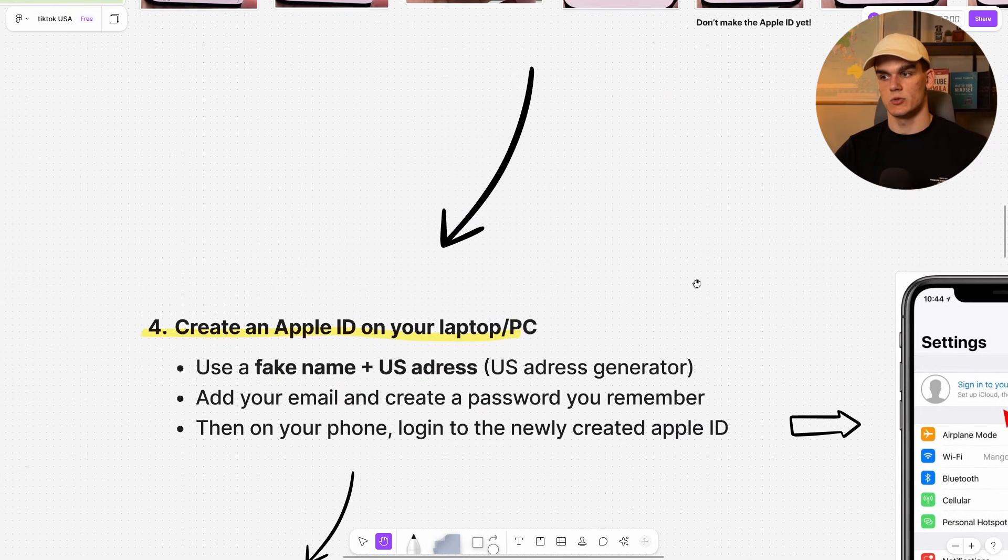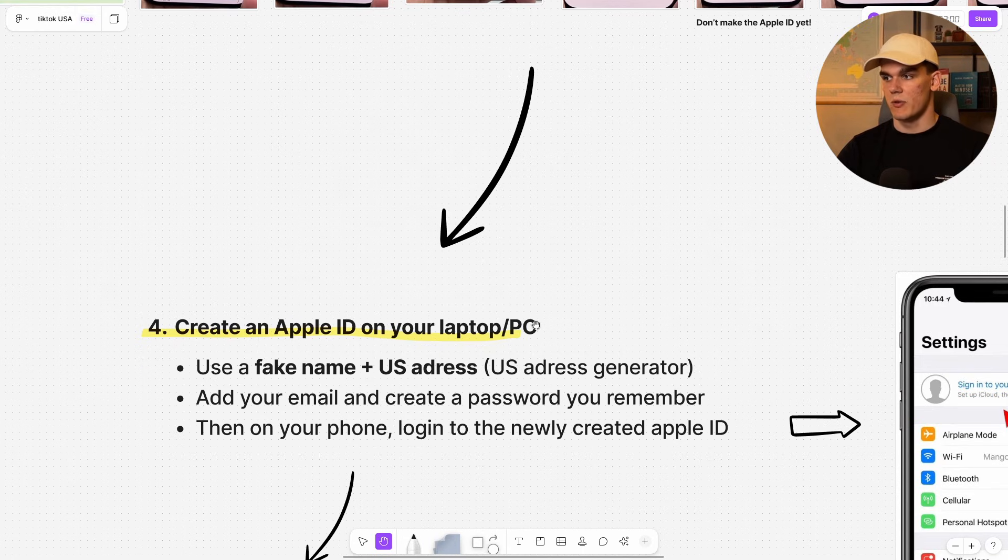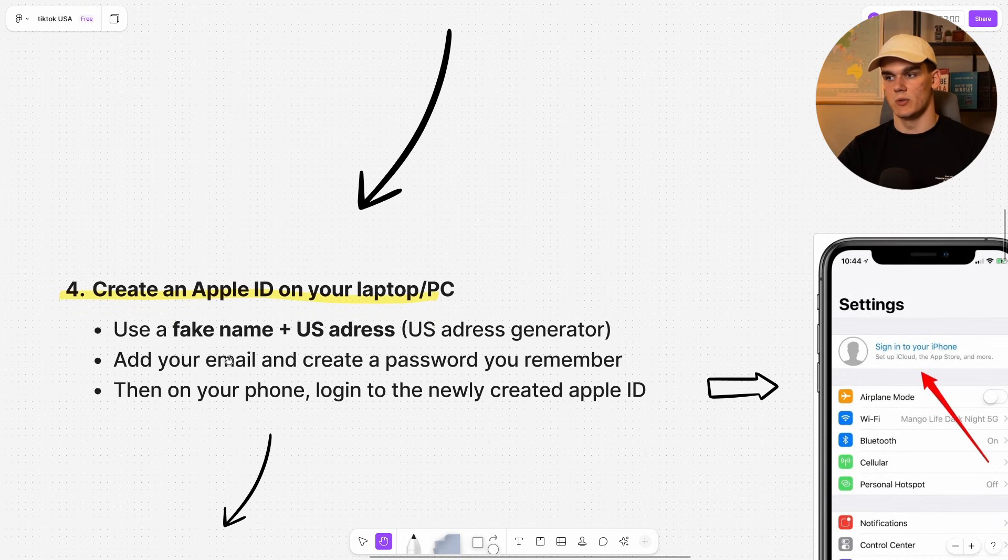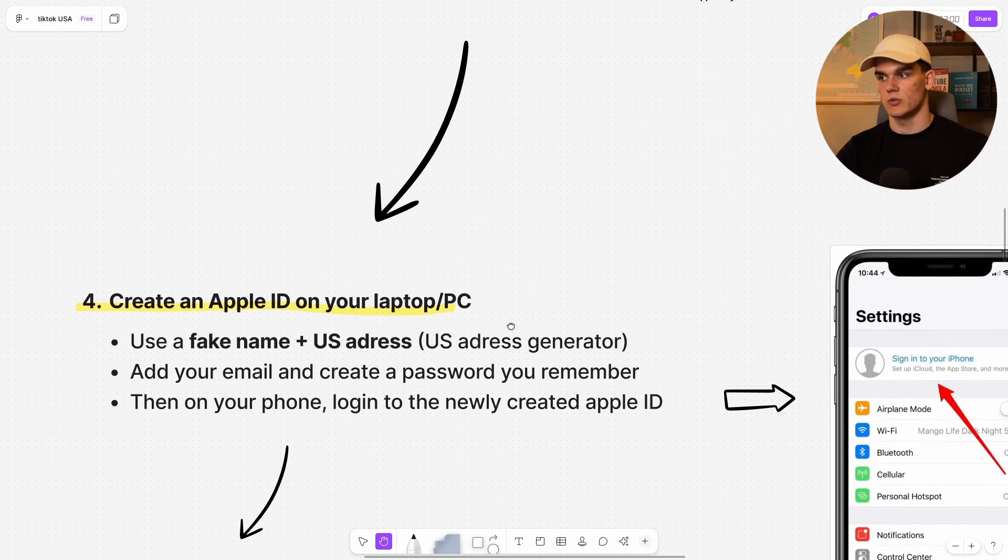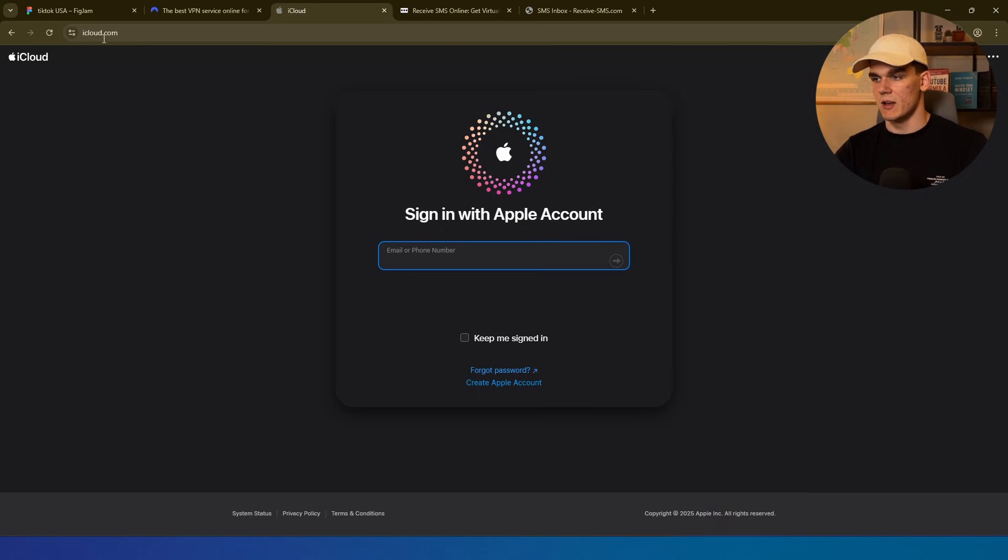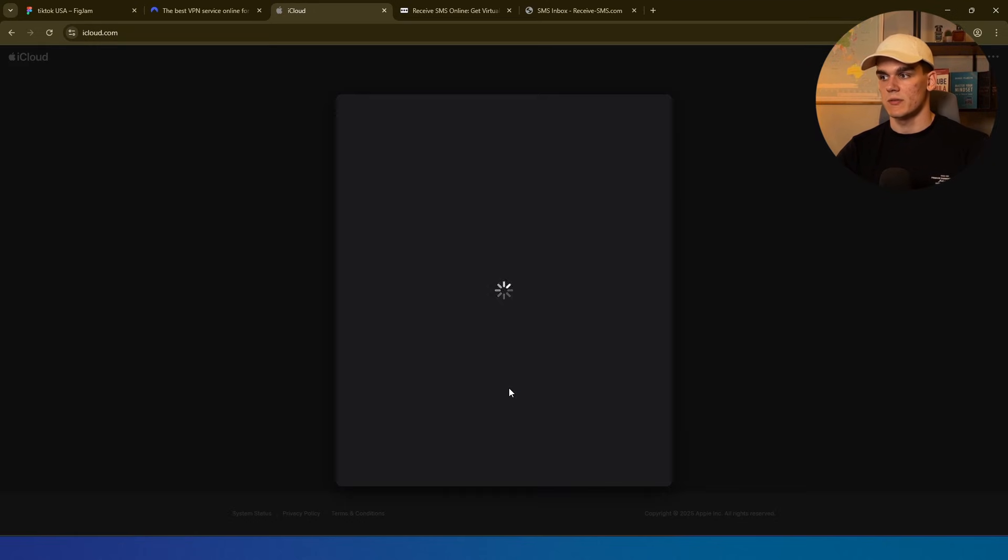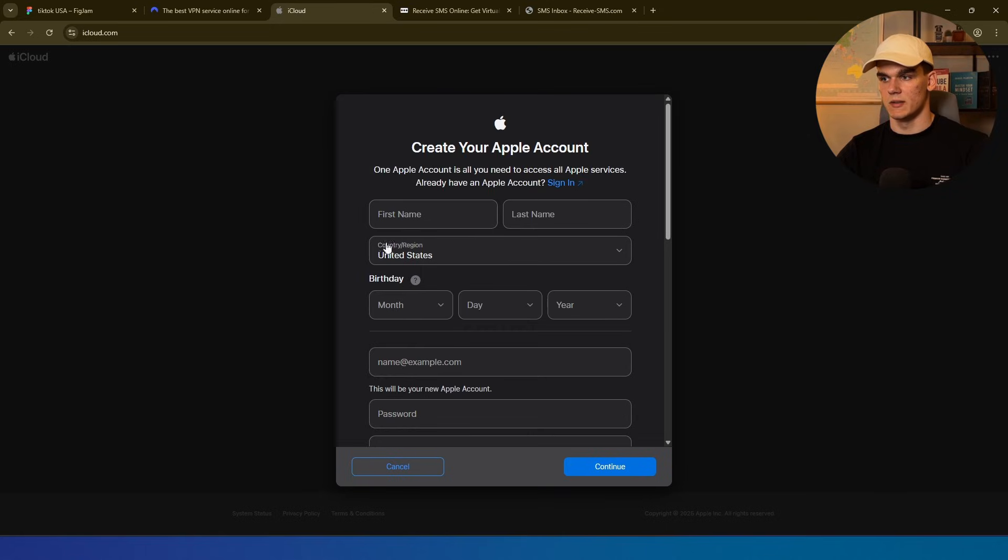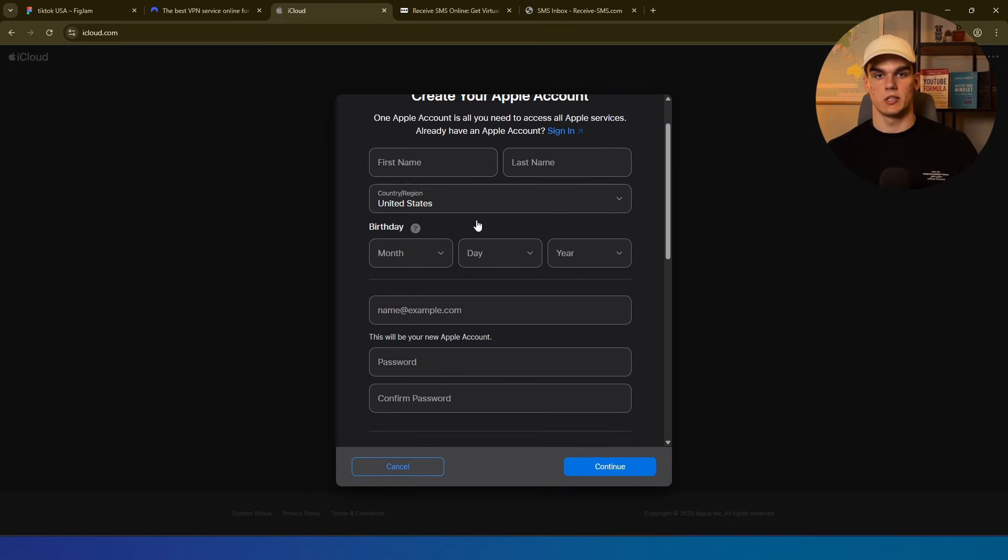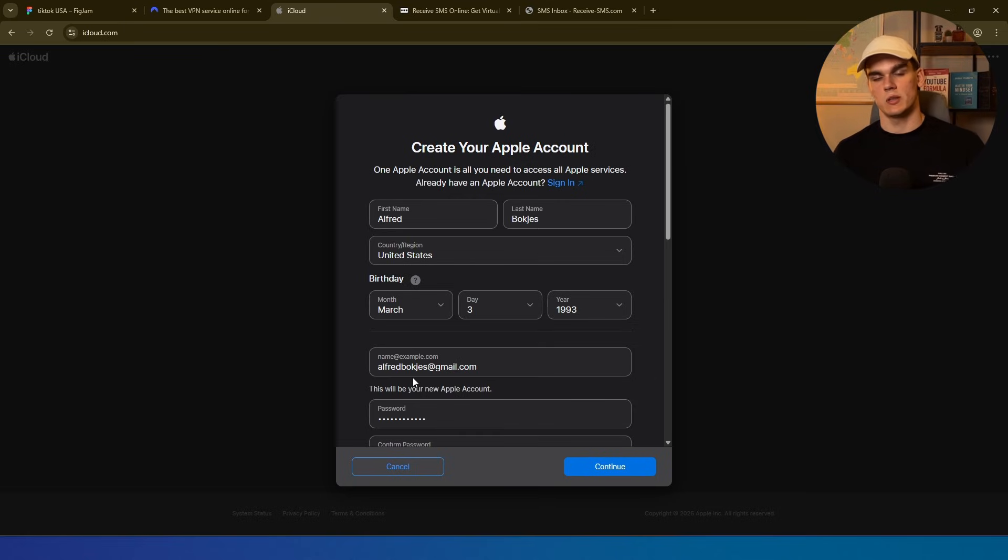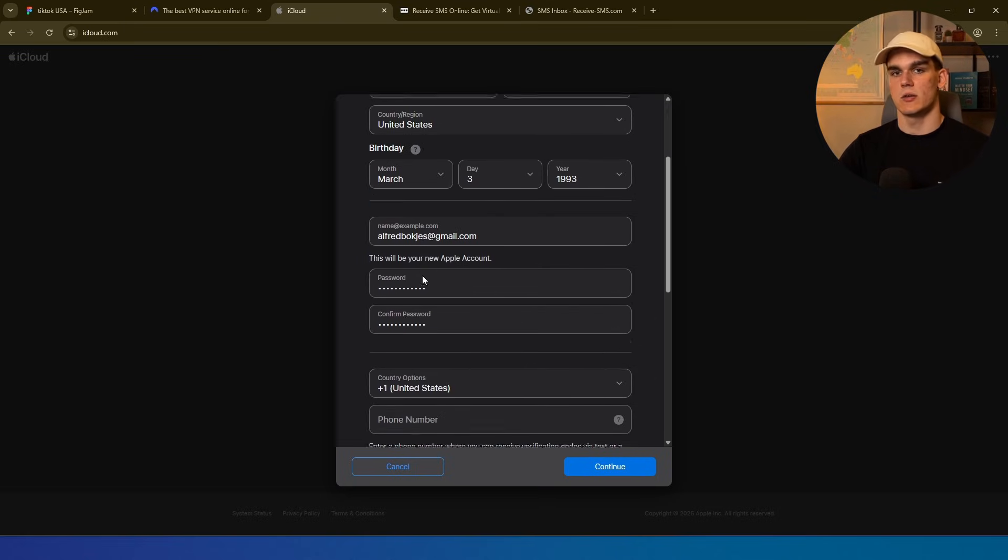Now, step four is creating an Apple ID. And what we want to do, we want to create that on our laptop and PC. For this, we want to use a fake name and a US address. Then we want to add your email and create a password you remember and then log into your phone. So I'll show you how to do that. You simply want to go to iCloud.com and then you want to click on create Apple account. And here we want to set up our Apple account. And I would recommend to just use some dummy information. So I will fill this in right here. So here, just fill in your information with an email address you have and then make sure the country is selected to US.